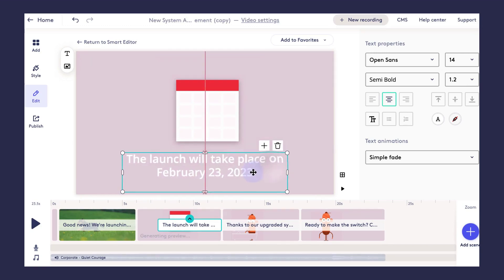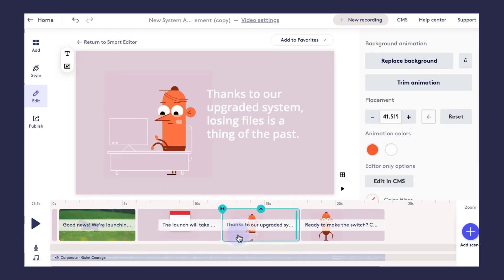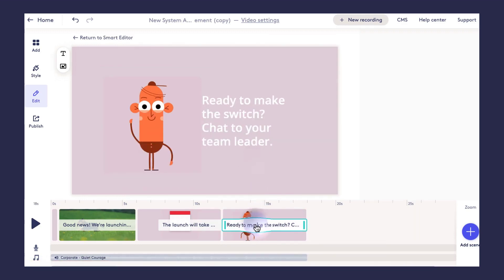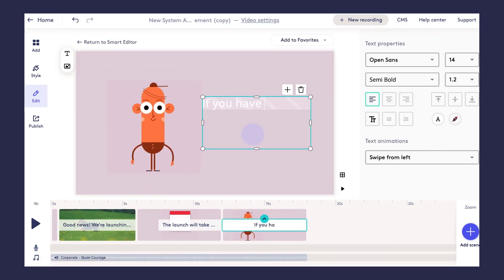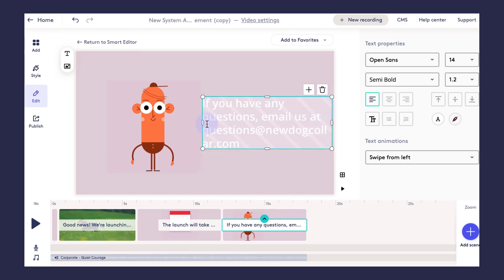I'll use the search bar to look for an animation that fits this scene a bit better — like a calendar. Once that animation has been added into the background, I can move things around. I'm not too worried about the colors in every scene right now because we will go through and update that at the end of the video.